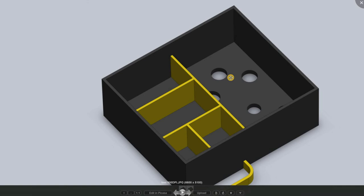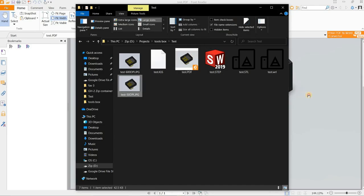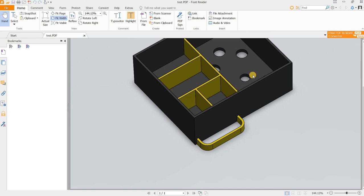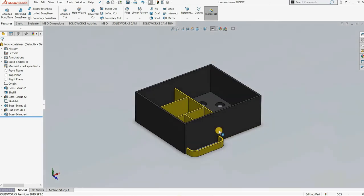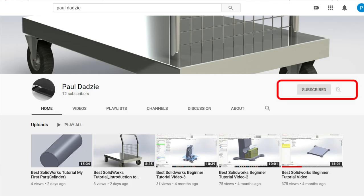So folks, that is how to save a SolidWorks model as a PDF and also as a high definition clear picture. Thank you very much and I hope you enjoyed this video. If you have any suggestions or comments, or want me to teach you something, put it in the comment section. You can like the video, subscribe, share it with others. Thank you, see you next time.